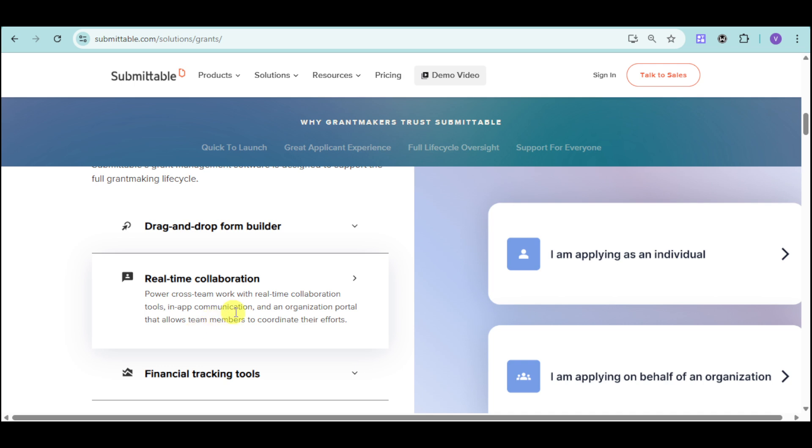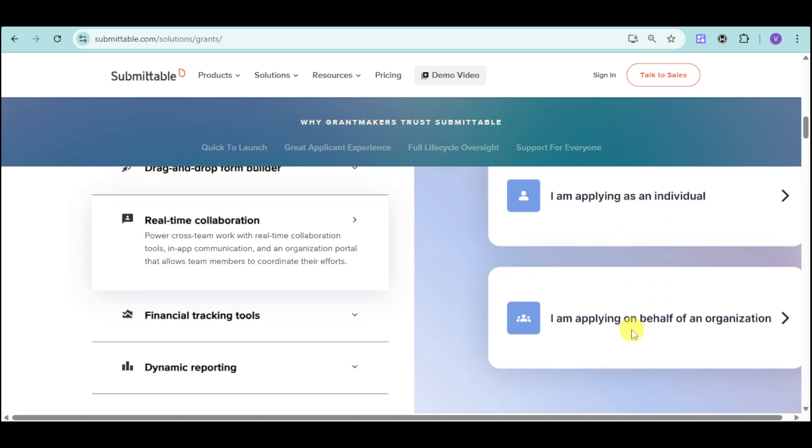In-app communication, an organization portal that allows team members to coordinate their efforts. They can apply as an individual as well as applying on behalf of an organization.